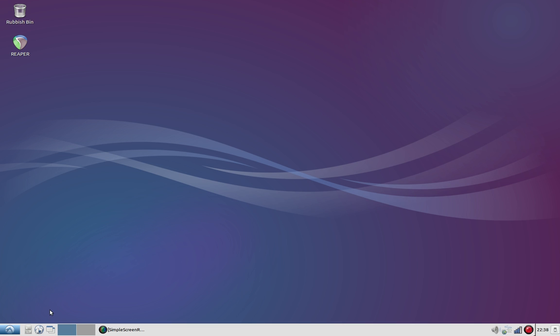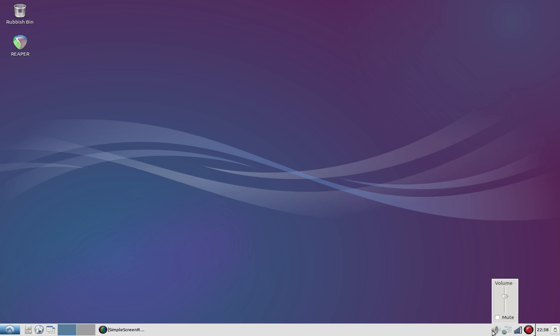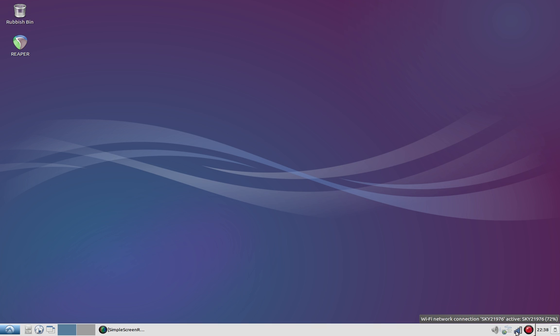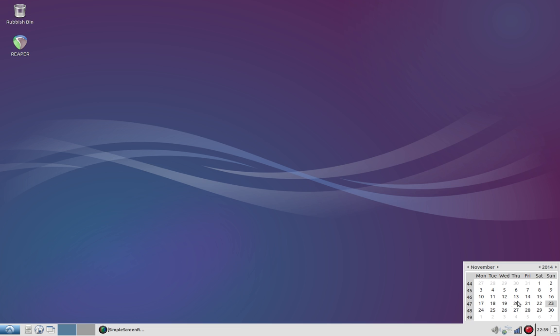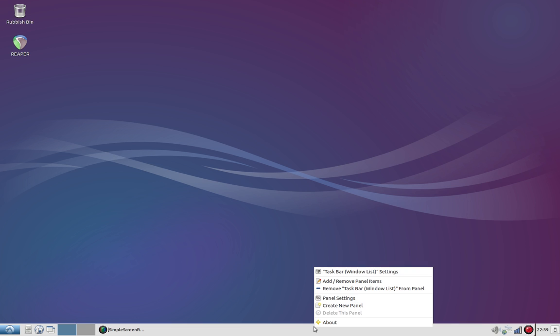Very straightforward show desktop button, an area for two separate workspaces that I'm sure can be increased, volume control, you can change keyboard layouts on the fly, Wi-Fi button, simple clock with a calendar, and of course your logout button.